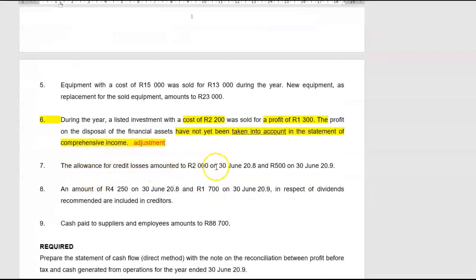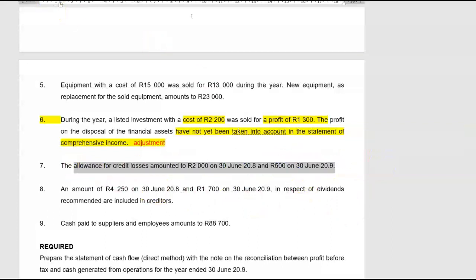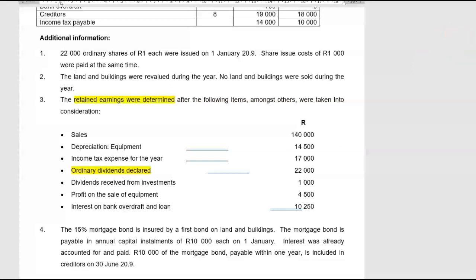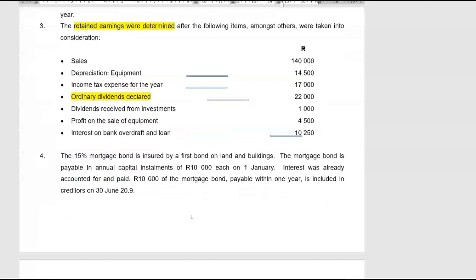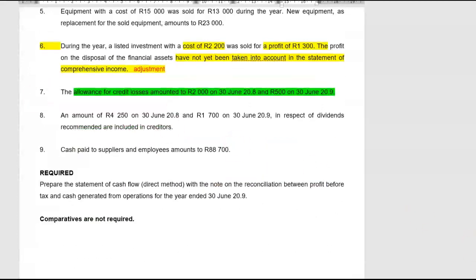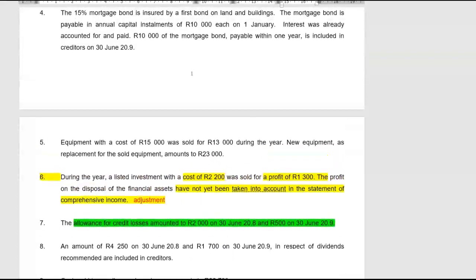They tell us the allowance for credit losses amounted to $2,000 in the first year (2008) and $500 at the end of the current year. When we do our cash received from customers, we have to take this into account because they give us debtors net of the allowance for credit losses, so you have to add it back to your debtors figure to derive the movement in debtors. An amount of 4,250 and 1,700 in respect of dividends is included in creditors — that's our shareholders for dividends. Cash paid to suppliers and employees is given to you.